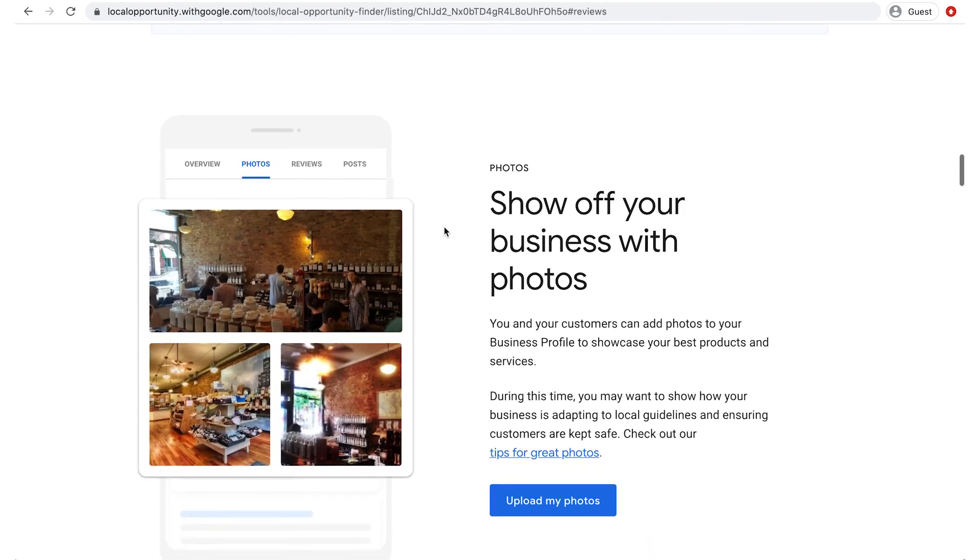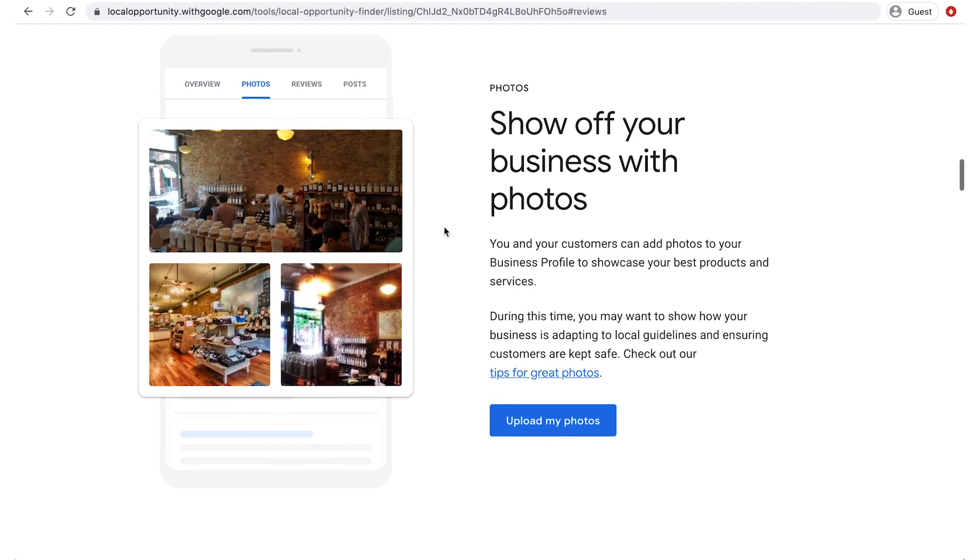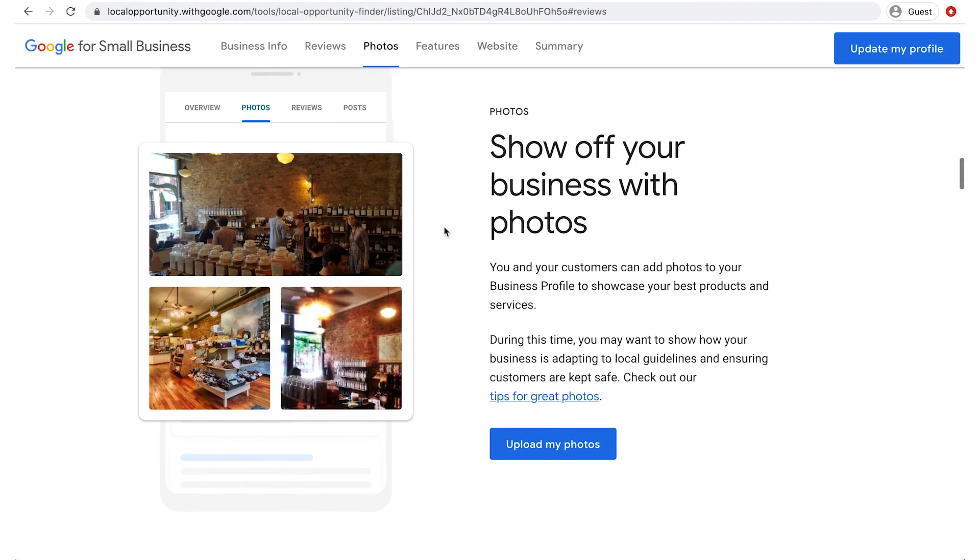Scrolling down, you'll see the next section, Photos. The Spice House has colorful and interesting photos, which is always a good practice. You can click the Upload My Photos button to add more.